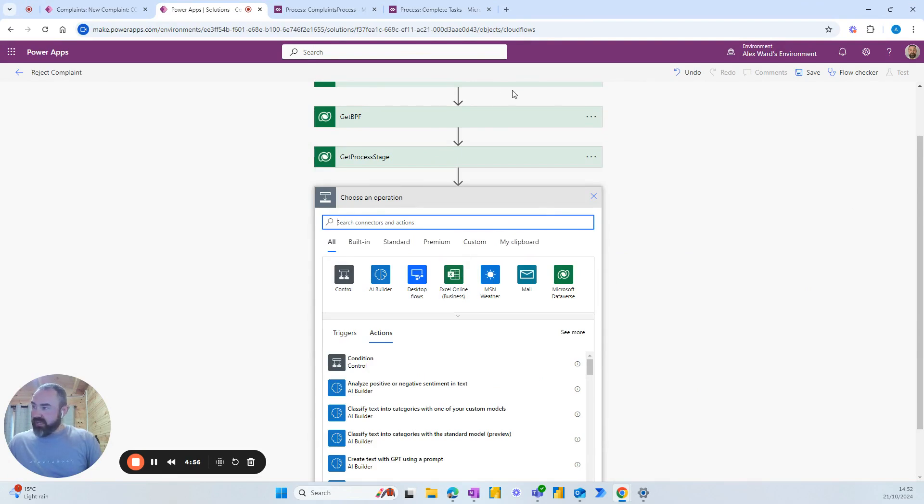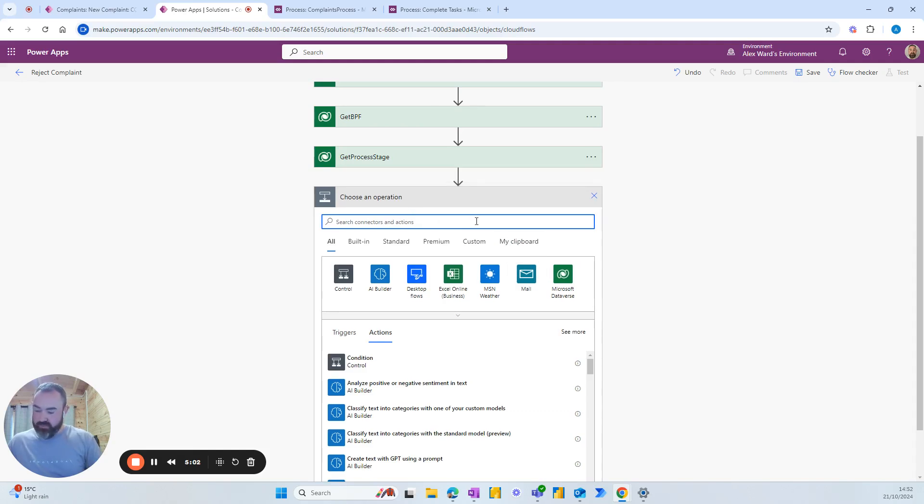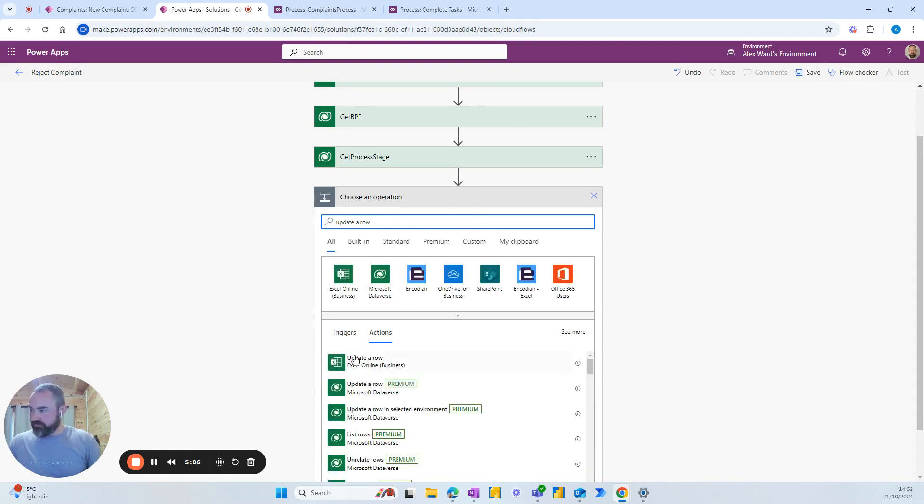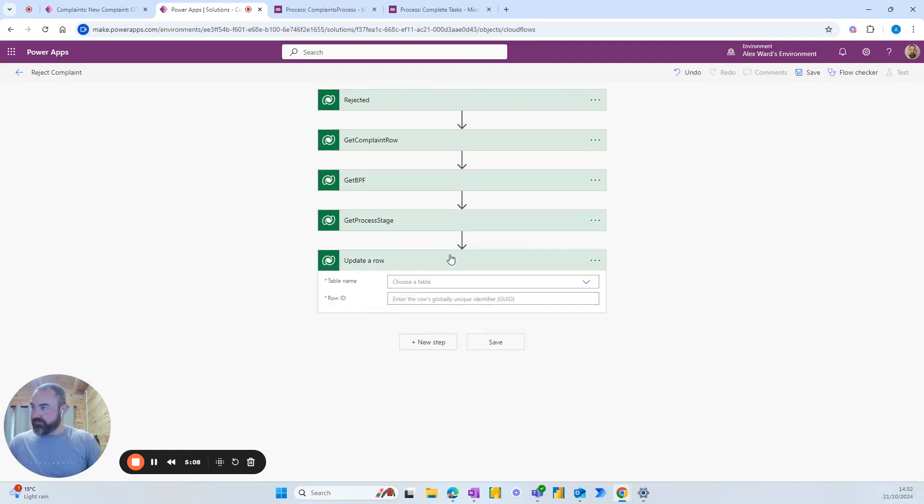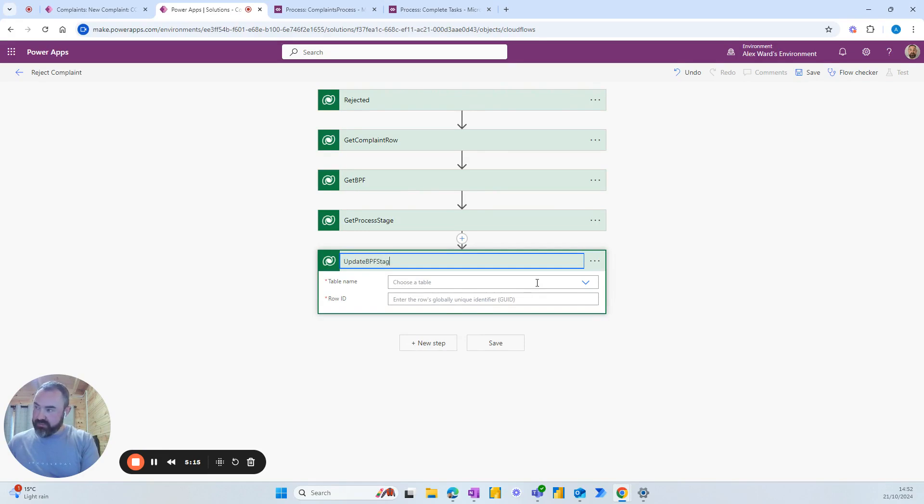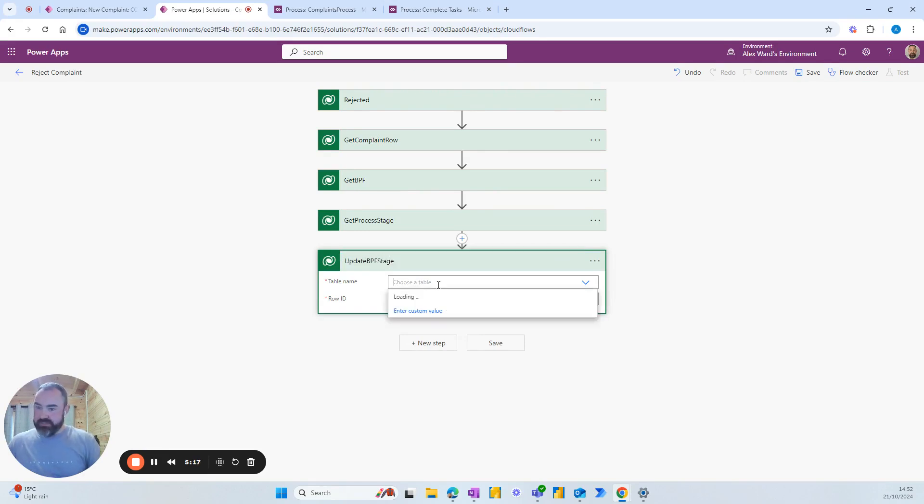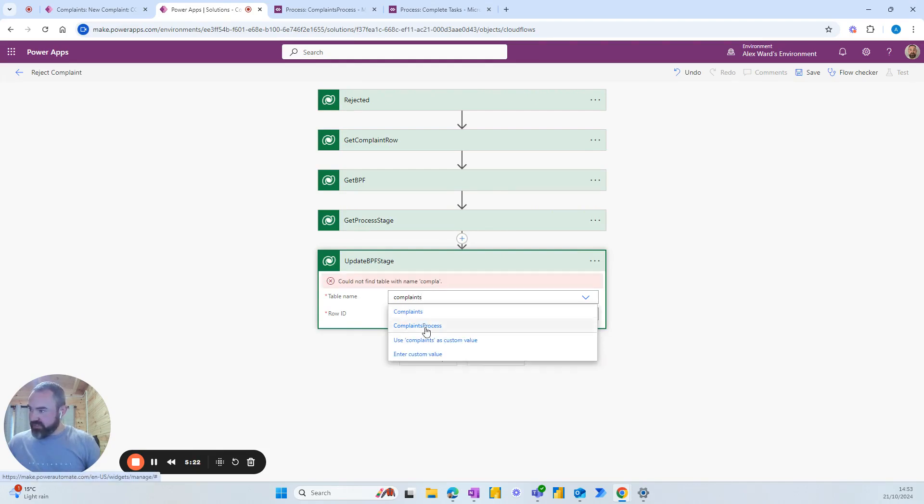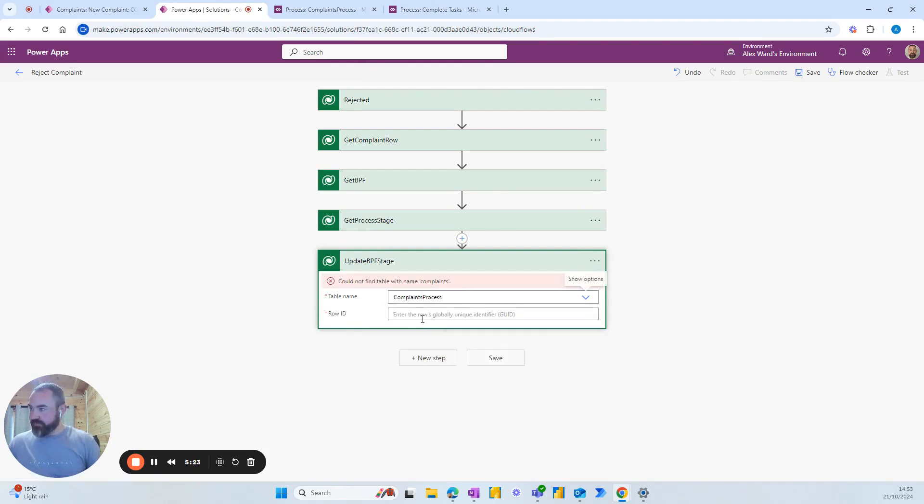And this is going to be our last step where we change the stage of the business process flow. So we want to update a row. This one update BPF stage. And again we want the complaints process as that is our business process flow table.